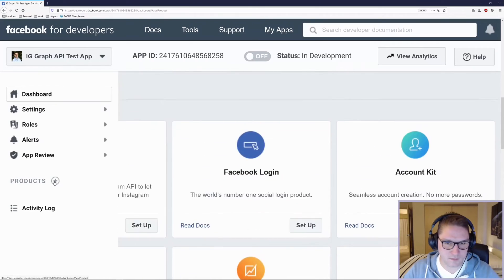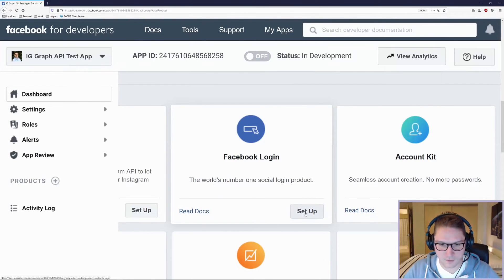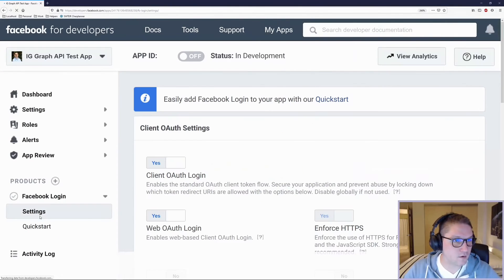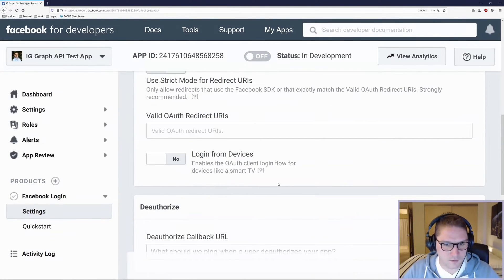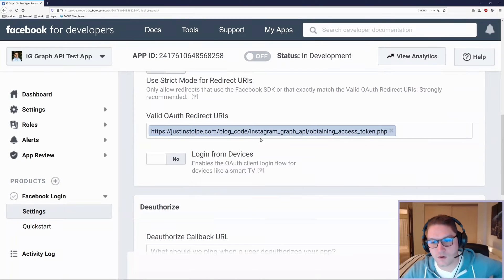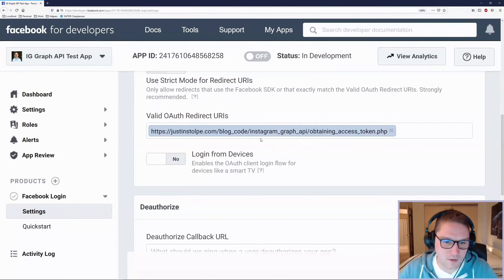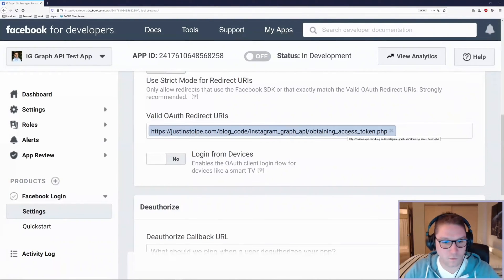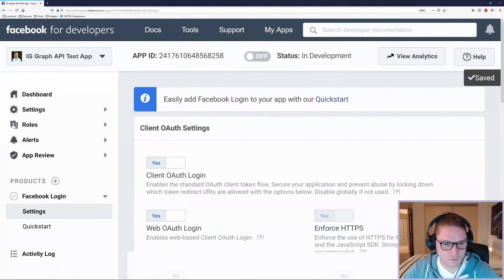Click on Products on the left side, find Facebook Login, and click Setup. Facebook Login will appear on the left side under Products. Click the Settings tab under Facebook Login. Everything here can stay the same except we have to enter a valid OAuth redirect URI. I'm going to put the URL to my obtain_access_token.php file on my site. This is the URI that Facebook will redirect the user back to after they have logged in with your app. Save those changes, and we are done with the app setup.